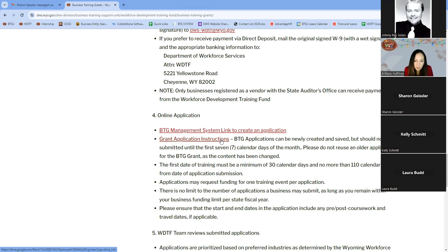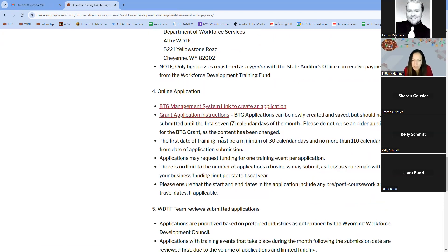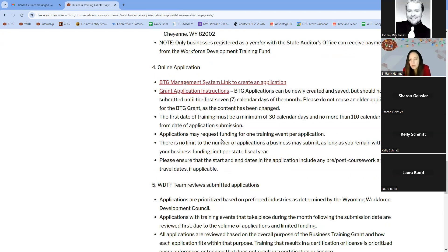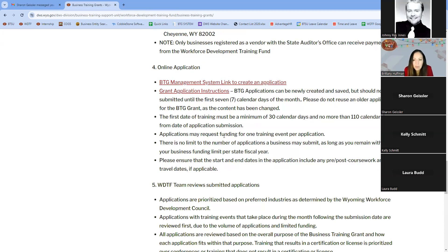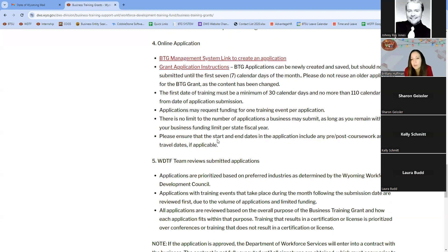Applications must be submitted between 30 and 110 days before the first day of training. Because of limited funding, we generally give preference to applications for training that takes place in the following month. We provide technical assistance up until the application is submitted; once submitted, we accept applications as-is and no longer provide technical assistance after that point.